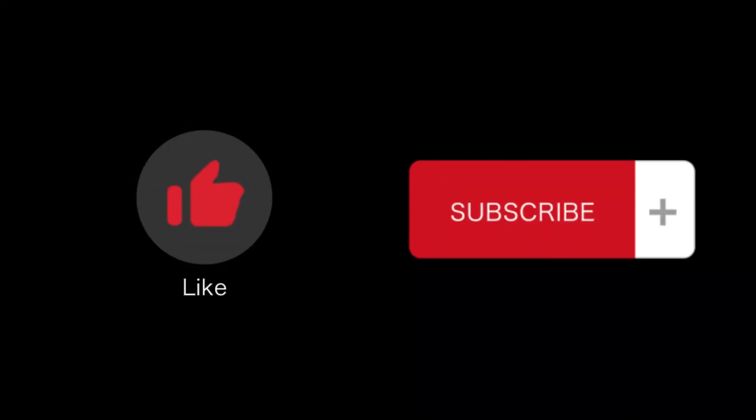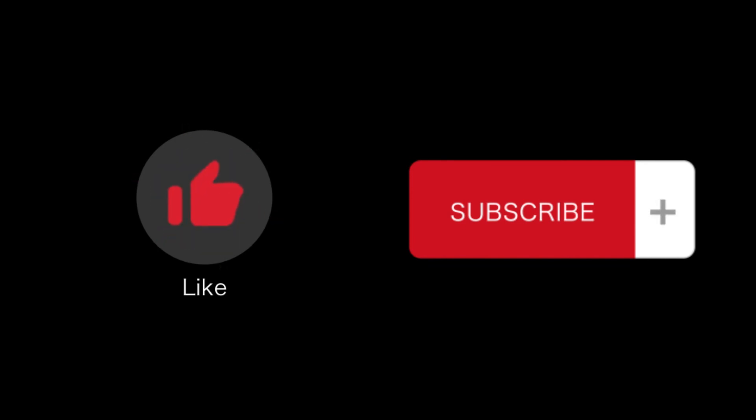That's all for this video. If you found this helpful, please like and subscribe to our channel. Thank you for watching.